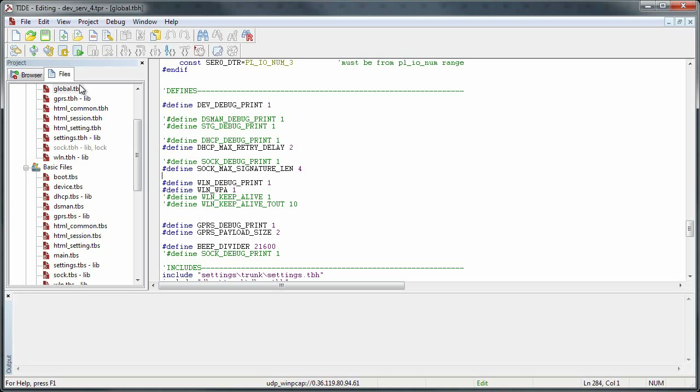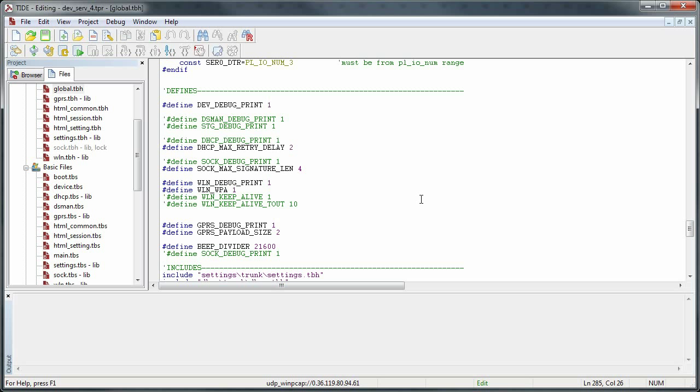This is the application in Thibault IDE and we're looking at GlobalDBH and what I want to show you is how easy it is to debug. You see there is a line here that's line 285 that's just WLN as in wireless LAN debug print and it's uncommented now.